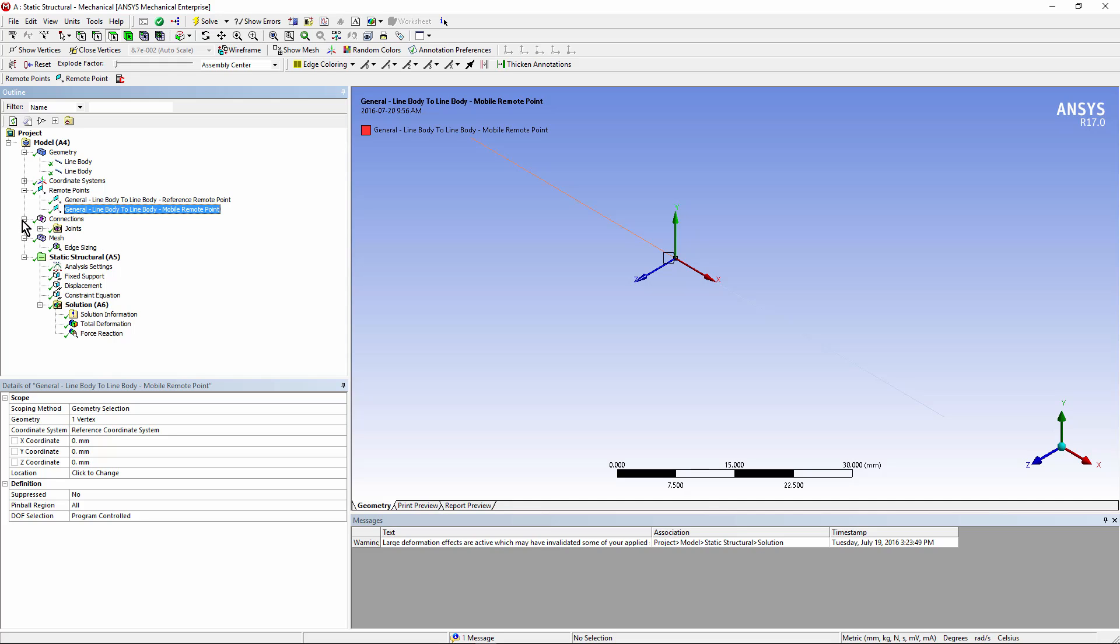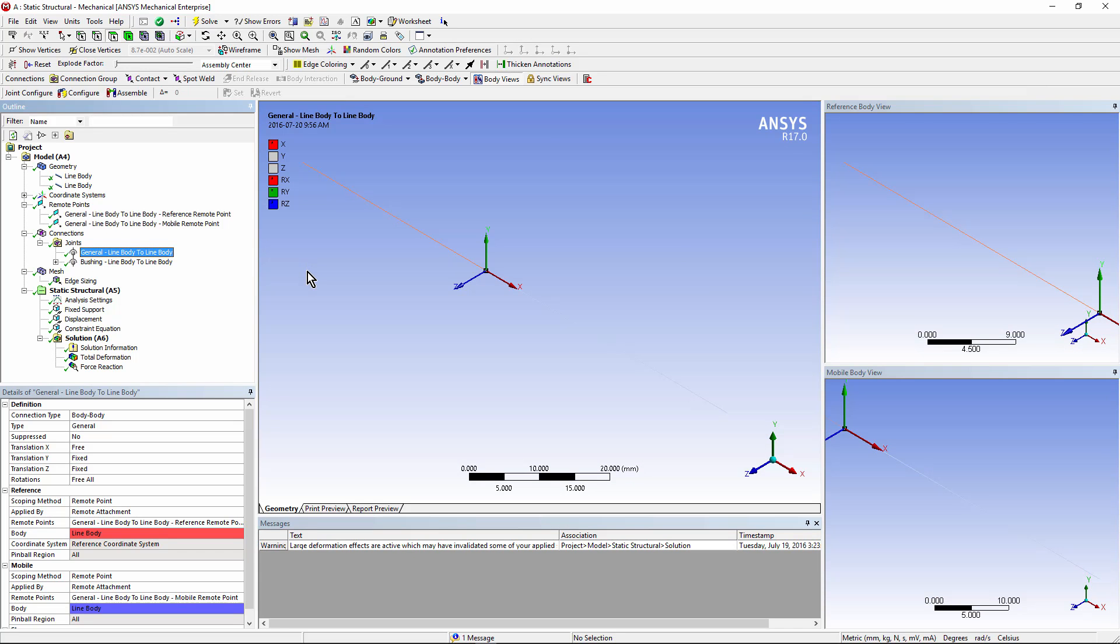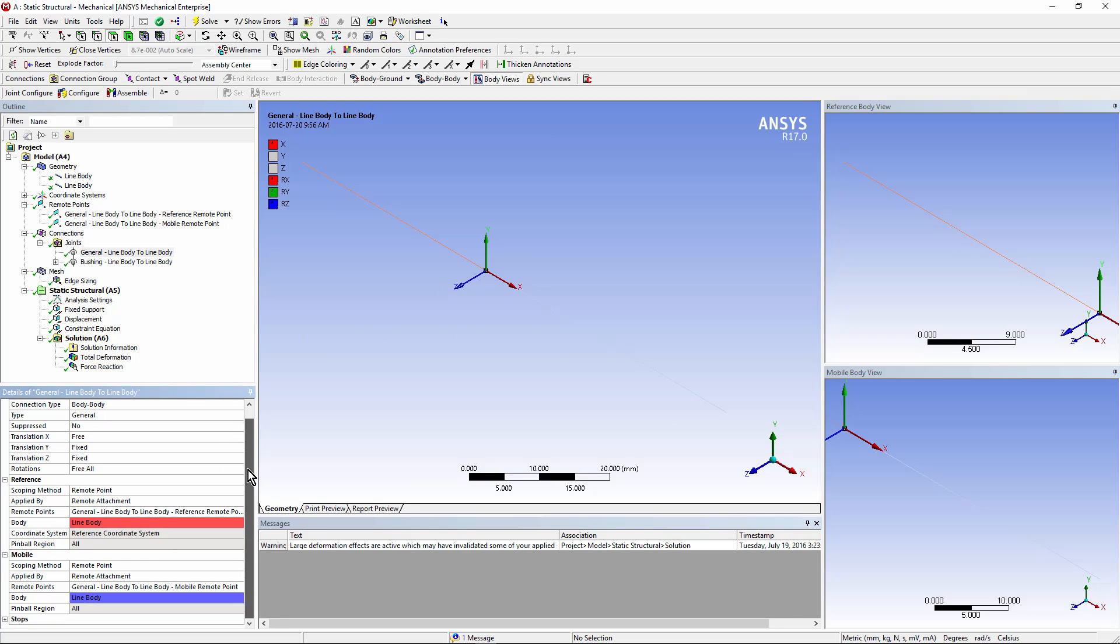Let's look under connections. A joint has been defined. It's a general joint, and it's placed on the vertices on the left and right bodies. You can see here that we have remote points on the reference and mobile sides. Those remote points are the general one here, the general line-to-body reference. That's this one.